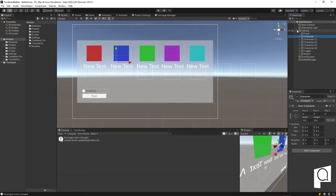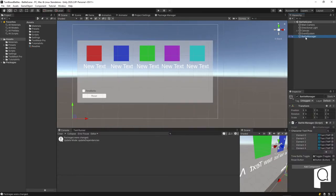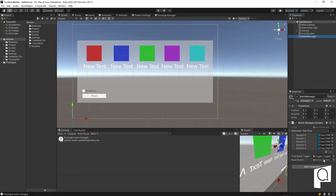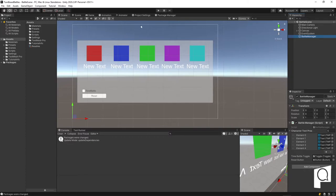And then we have our battle manager, which is the brains of the operations. You can see we mapped each of the text fields that are part of each of the characters on the canvas. And then we also have our reset button for resetting everything and our toggle button mapped to the script. Those will be important for jumping between time battle or turn-based or for resetting the whole thing.